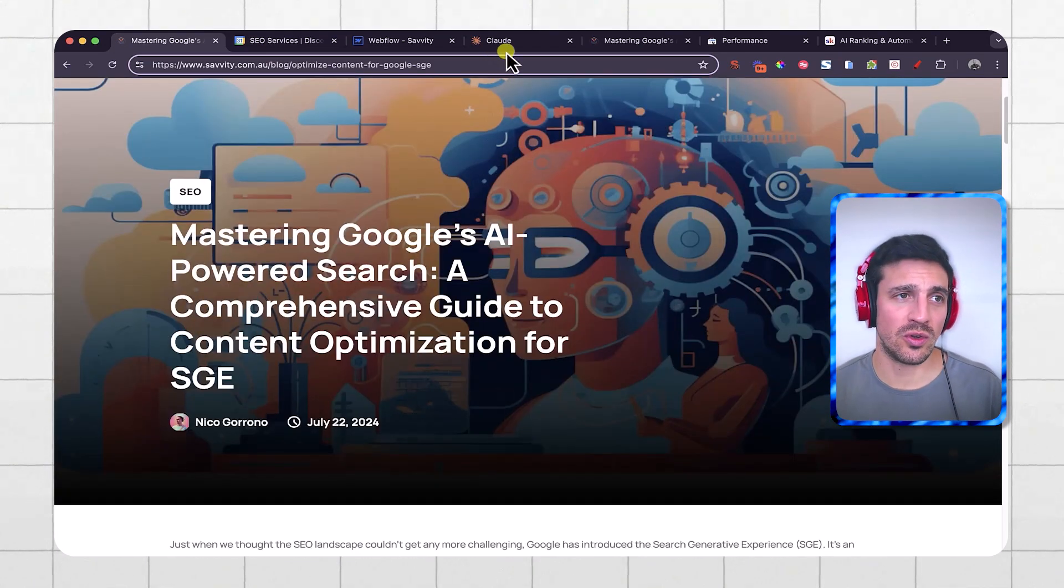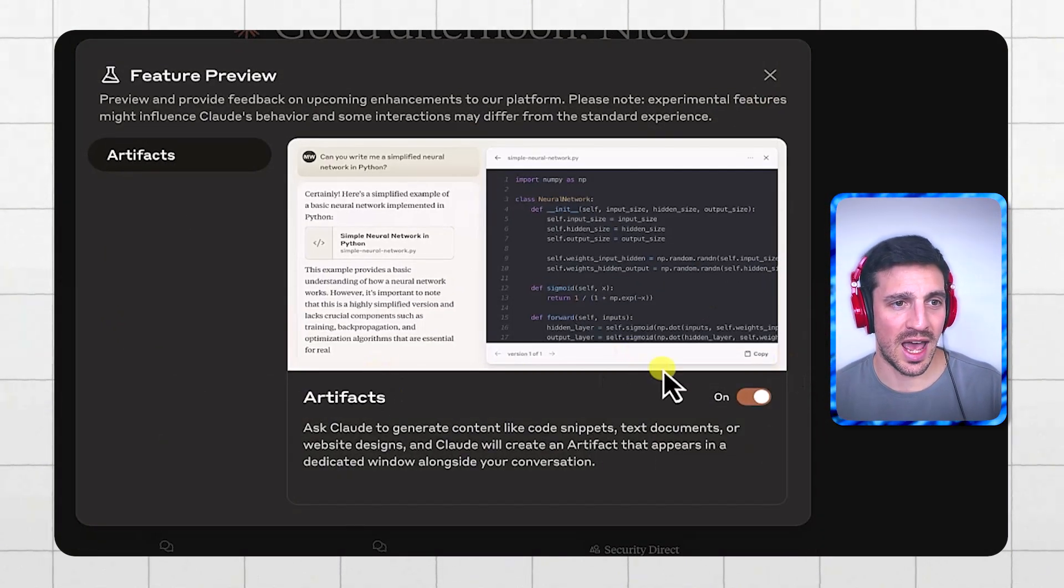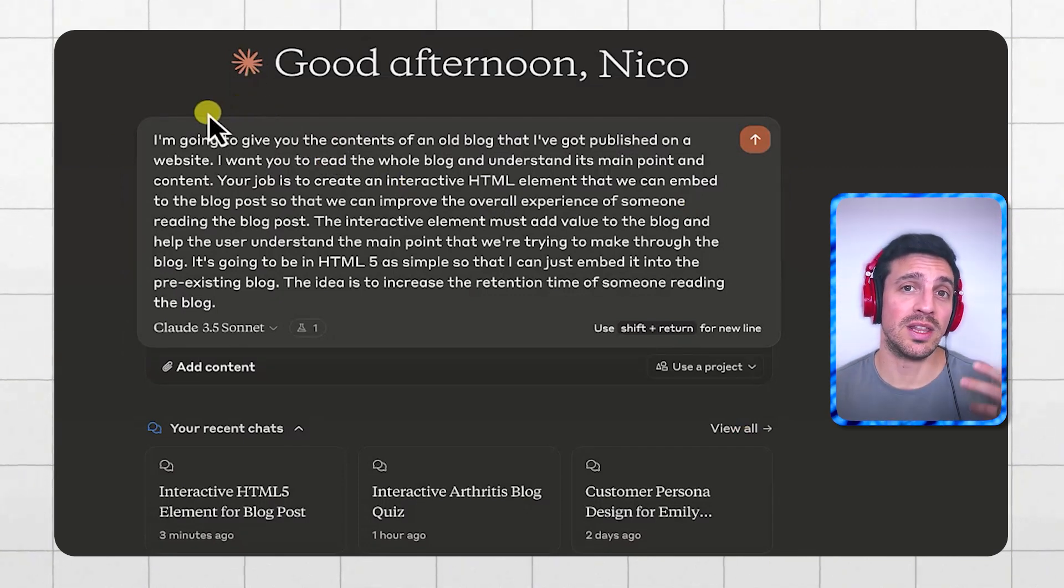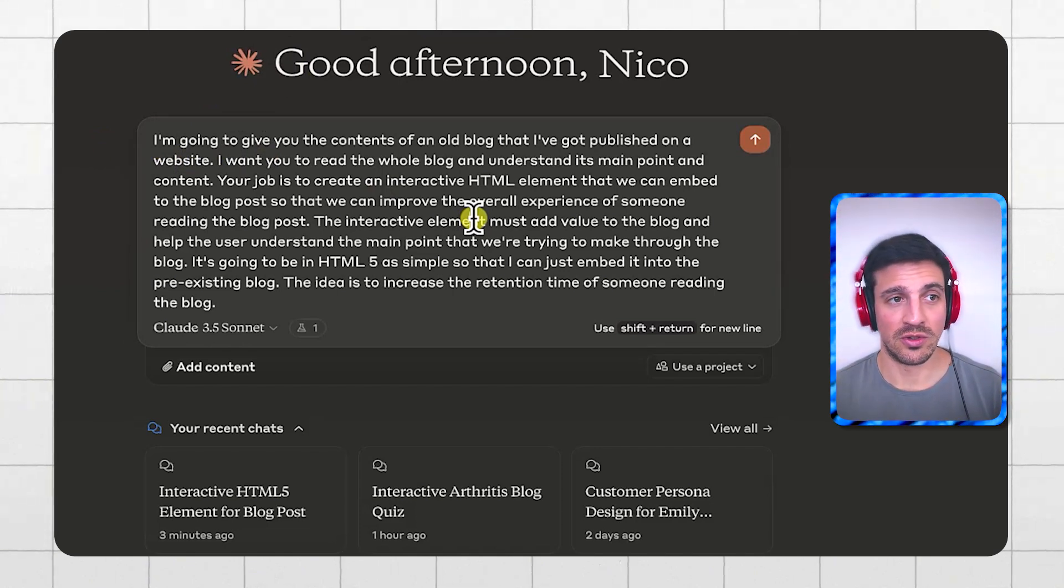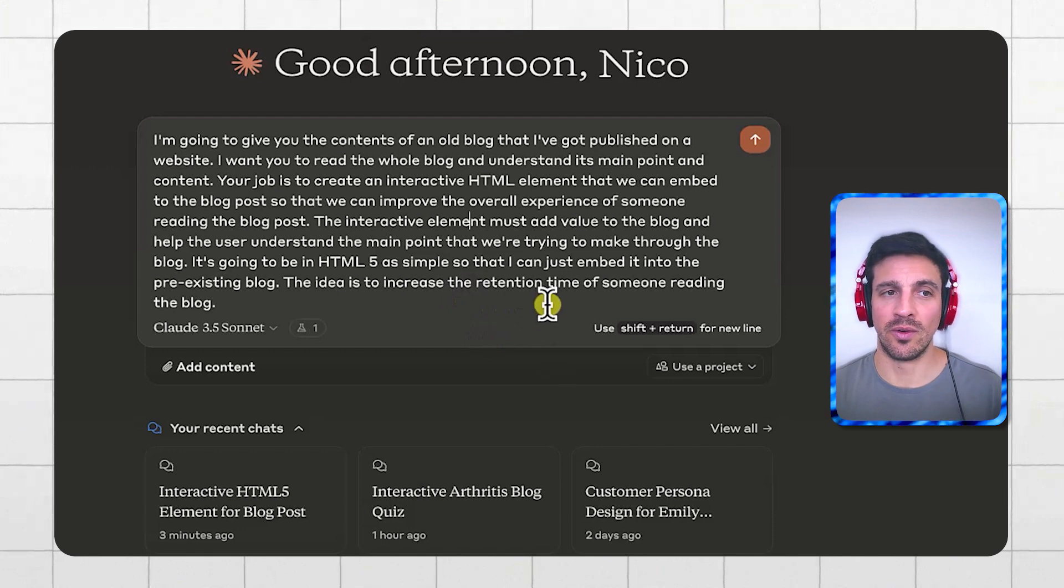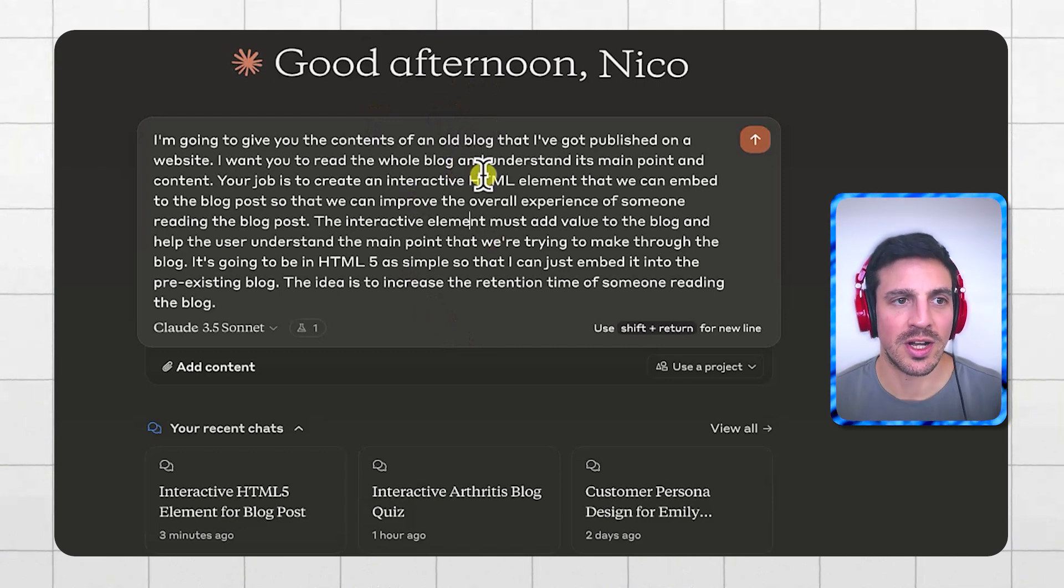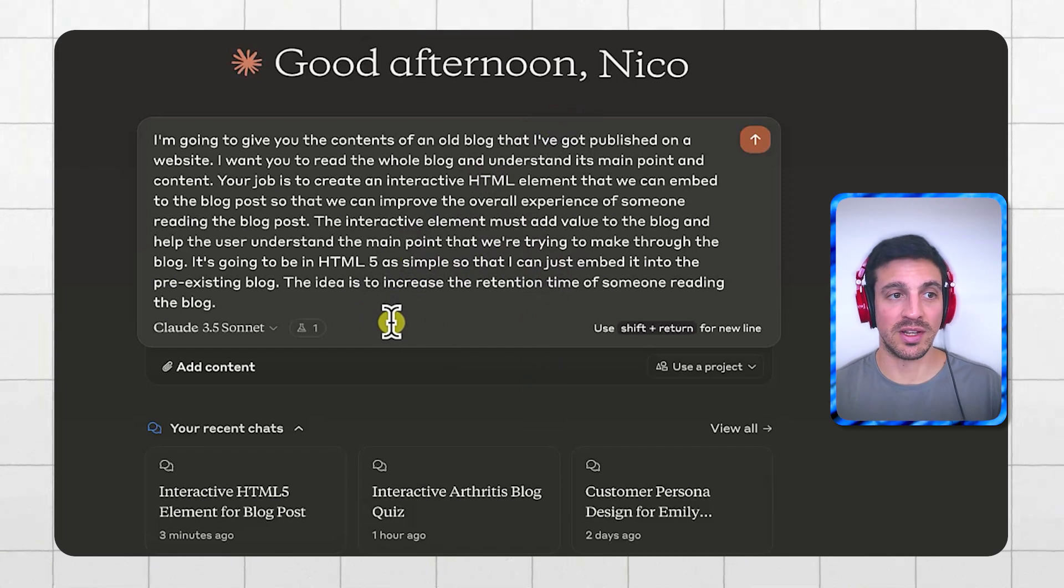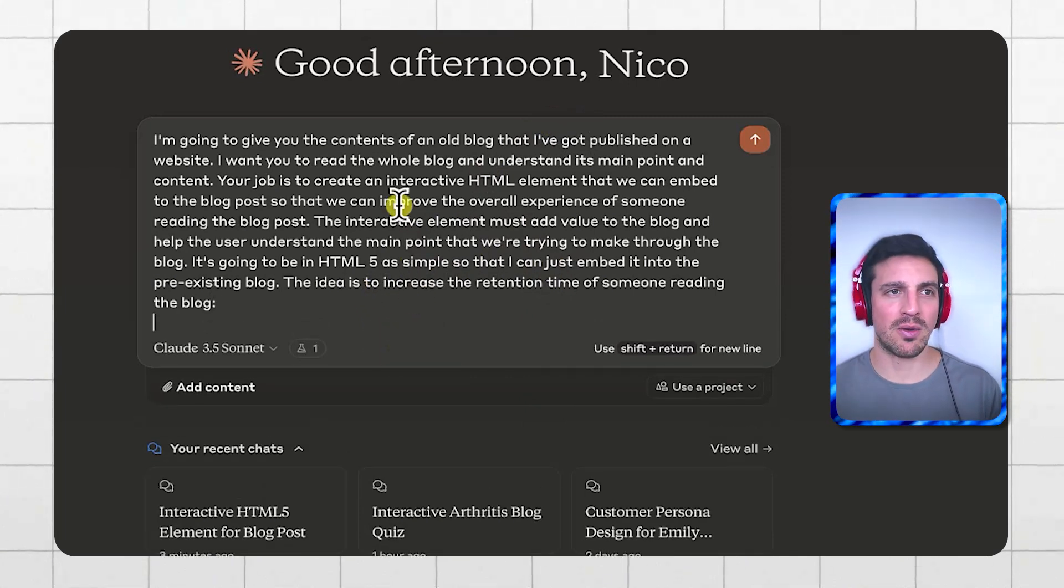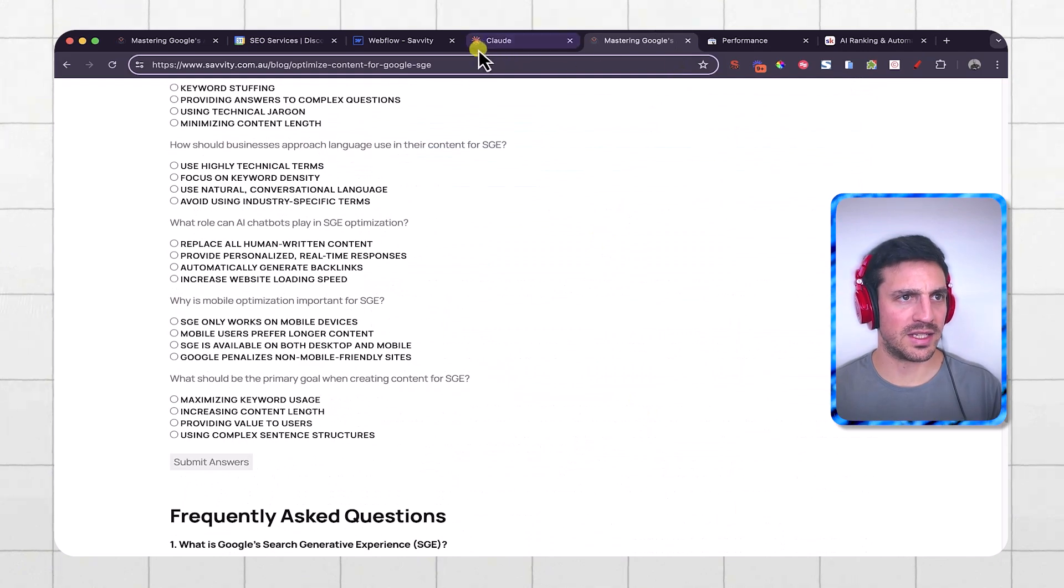So what you're going to do is go to Claude and Claude AI has this new feature called artifacts. If you haven't used it already, you need to insert the experimental feature and have this on. But what I've done is given it this quick prompt and I'll leave the prompt in the video description below. The prompt is: I'm going to give you the content of an old blog that I've published on a website. Your job is to create an interactive HTML element that we can embed into the blog post that we can improve the overall experience of someone reading the blog post. It's going to be in HTML5 simple so that we can embed it into our pre-existing blog. I'm going to just copy and paste the entire blog post here and see what it comes up with.